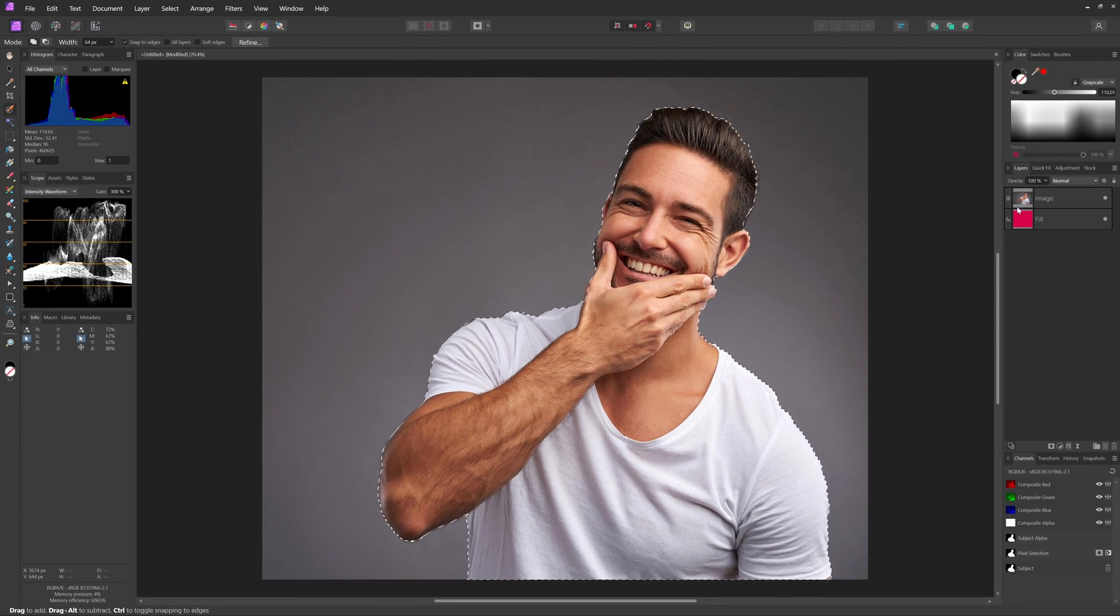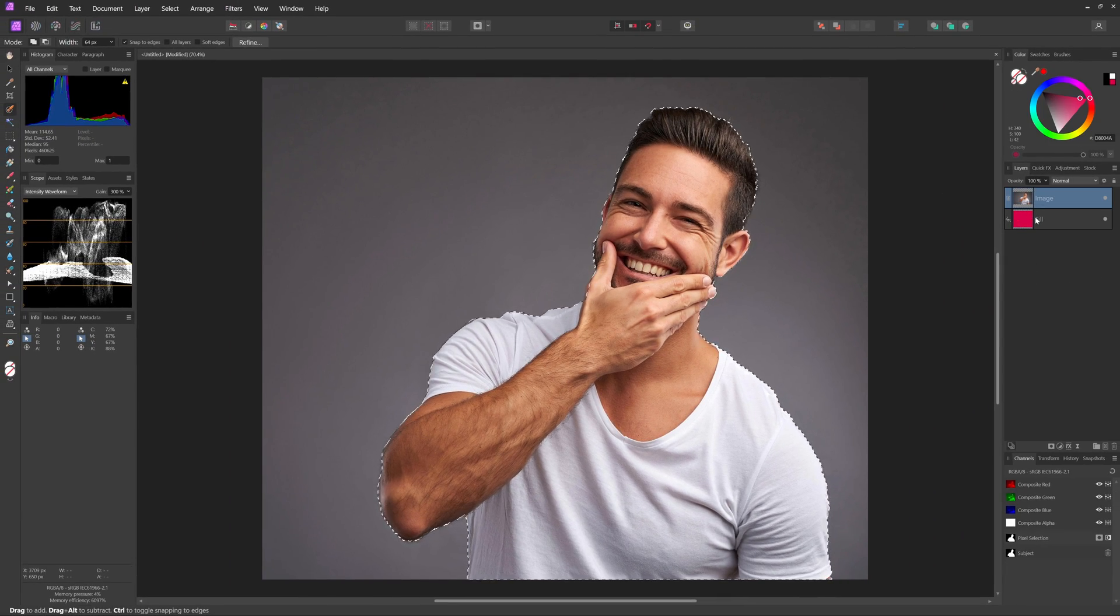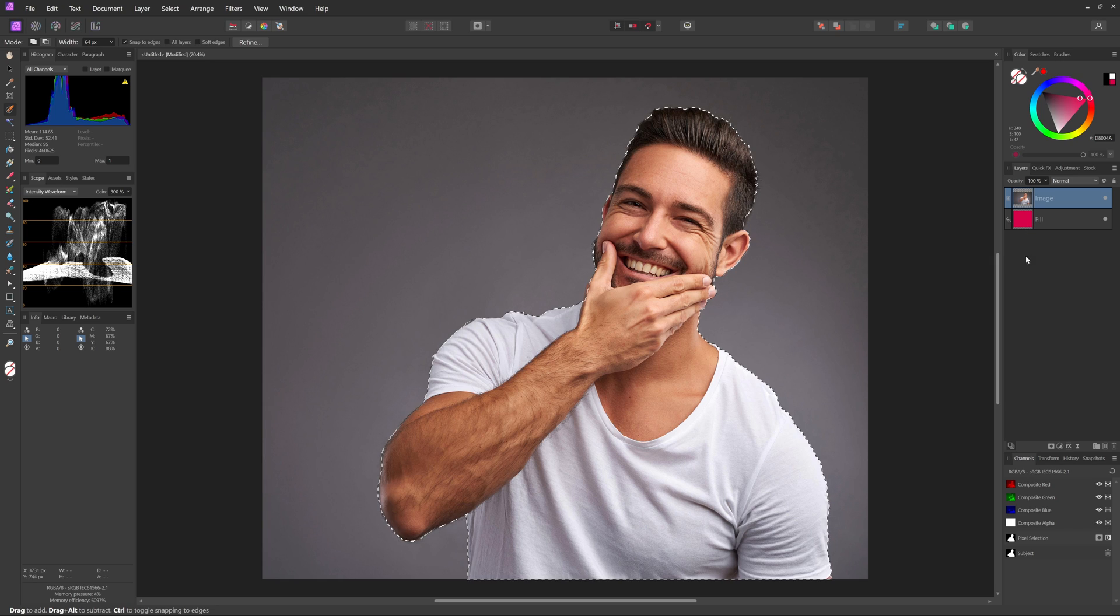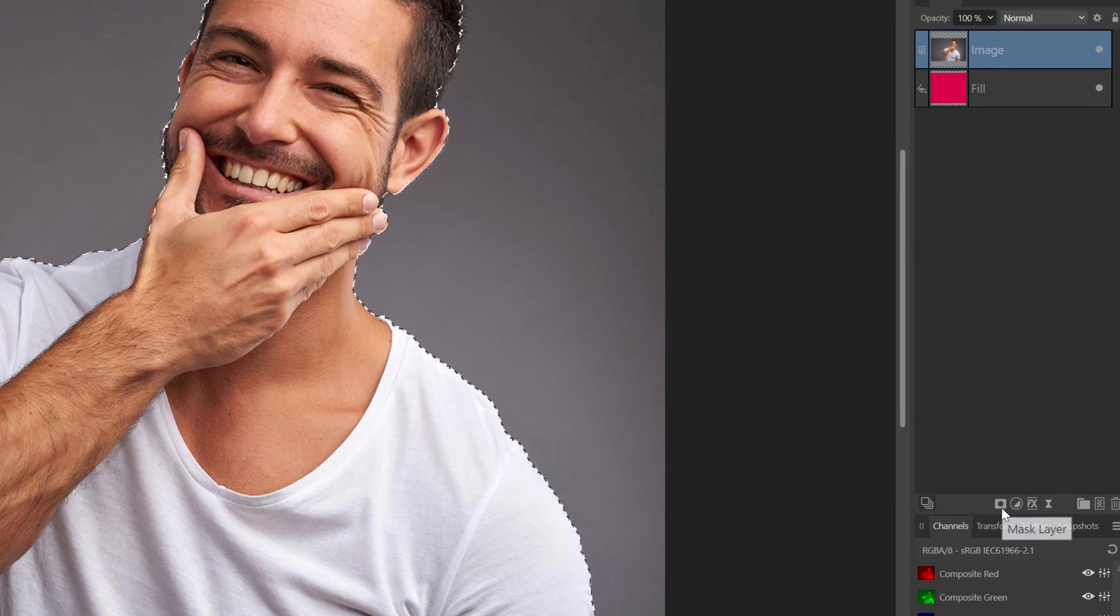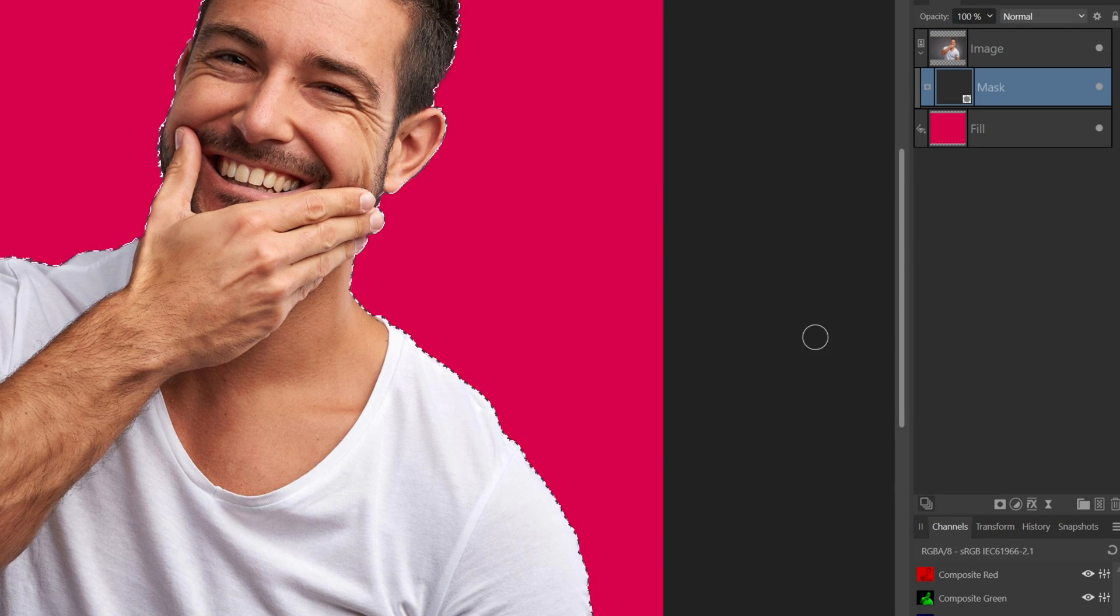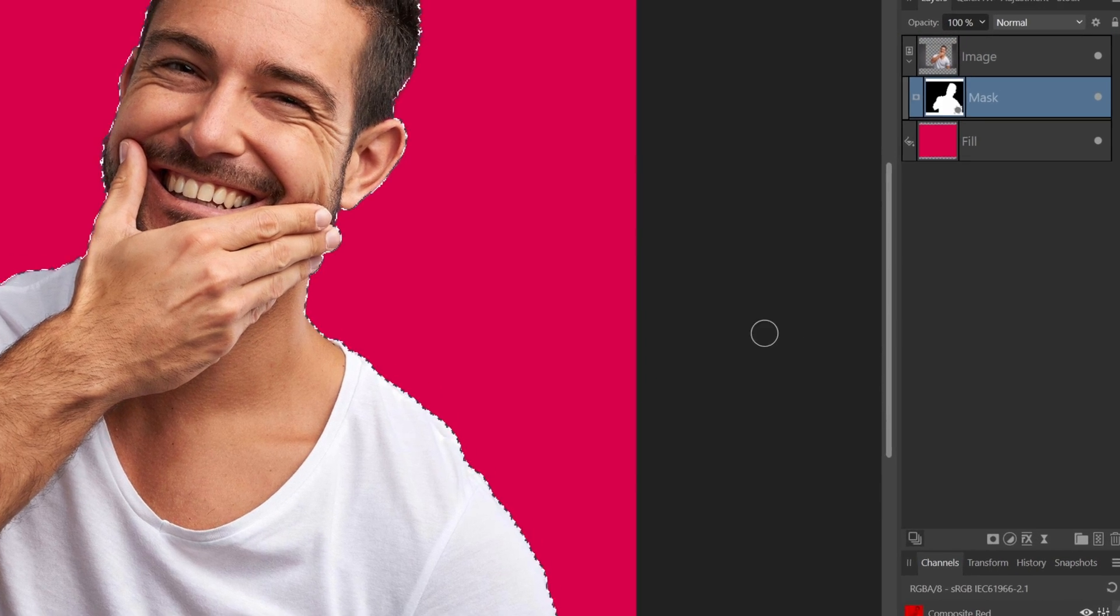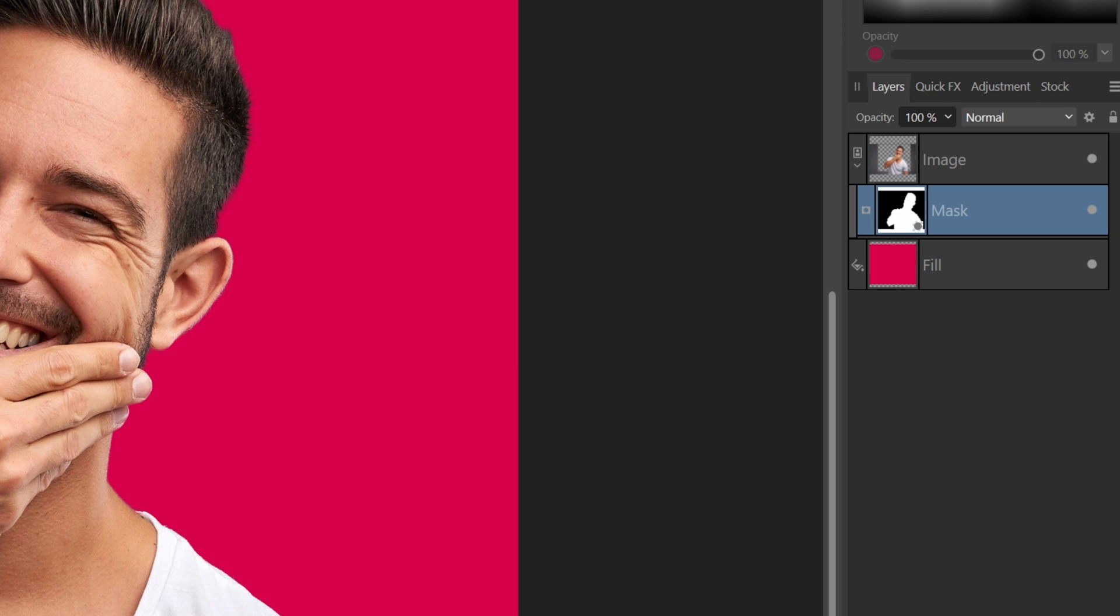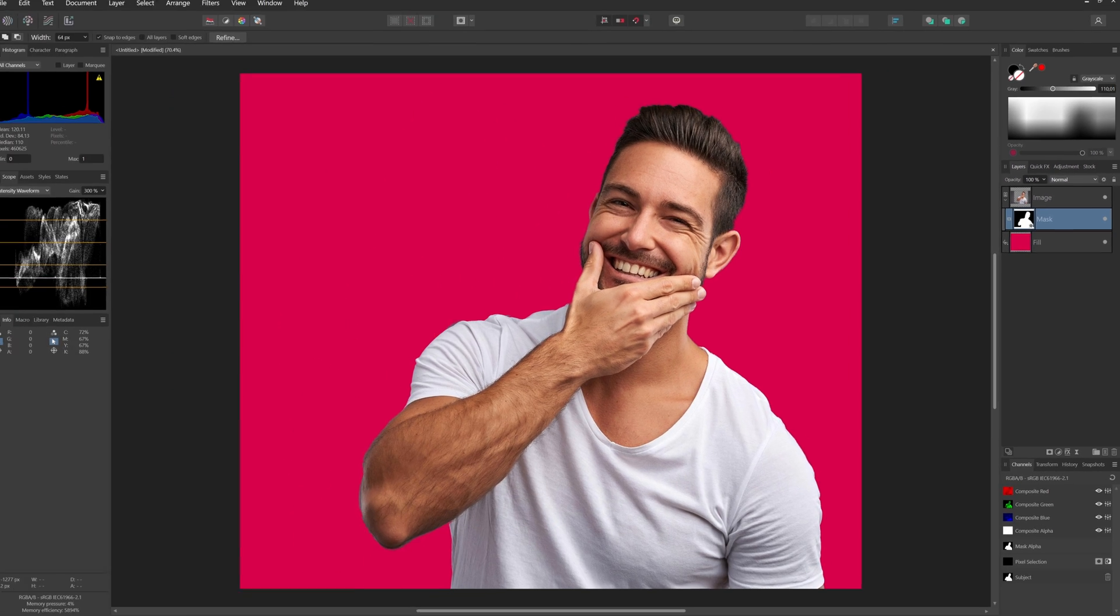Excellent. Now we are ready to create the mask. While the selection is still enabled, let's press the mask icon in the layers panel. This will add a mask to the active layer using the selection.